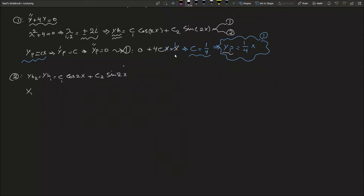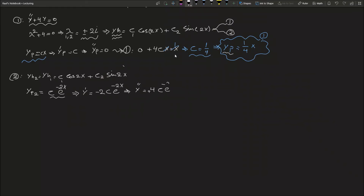For the particular solution of equation number two, the right-hand side is 2 multiplied by e to the power of minus 2x. Using the undetermined coefficient method, we assume y_p = c·e^(−2x). Then y prime equals −2c·e^(−2x), and y double prime equals 4c·e^(−2x).